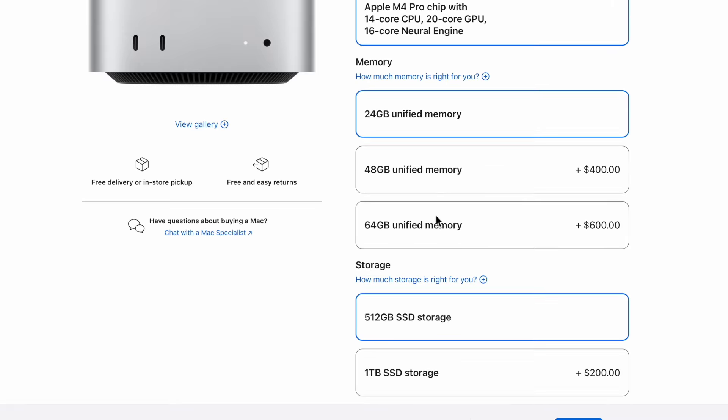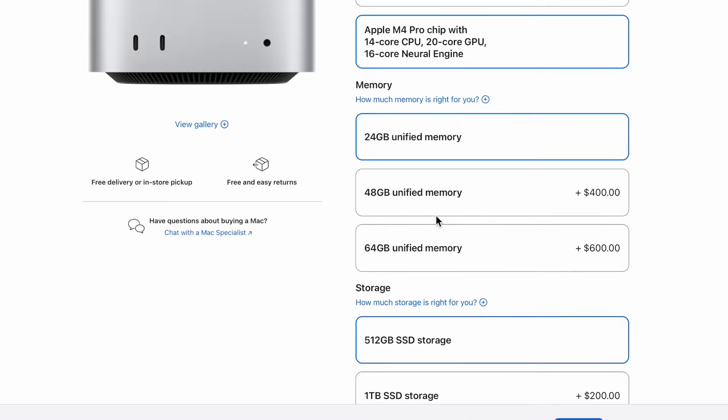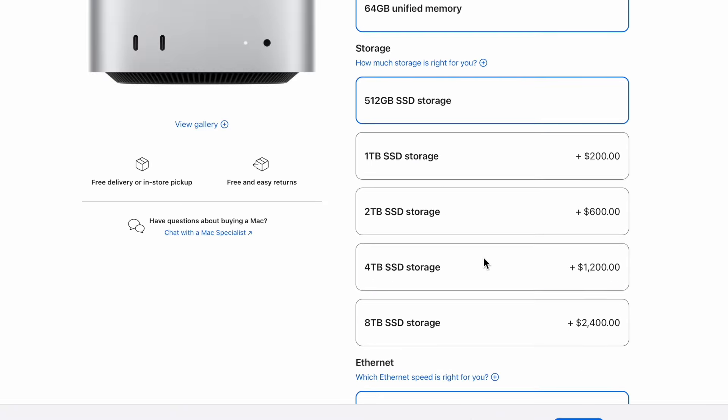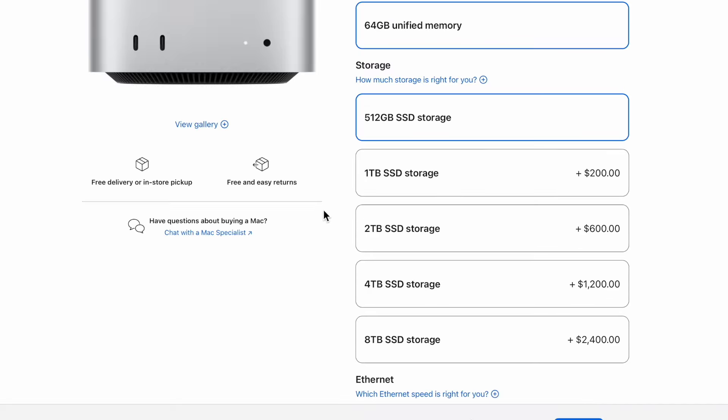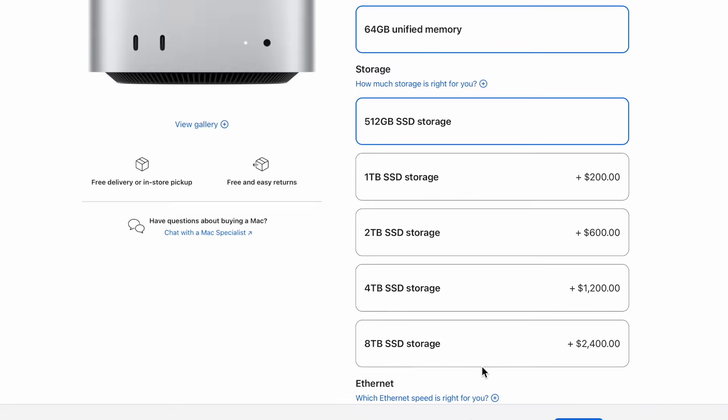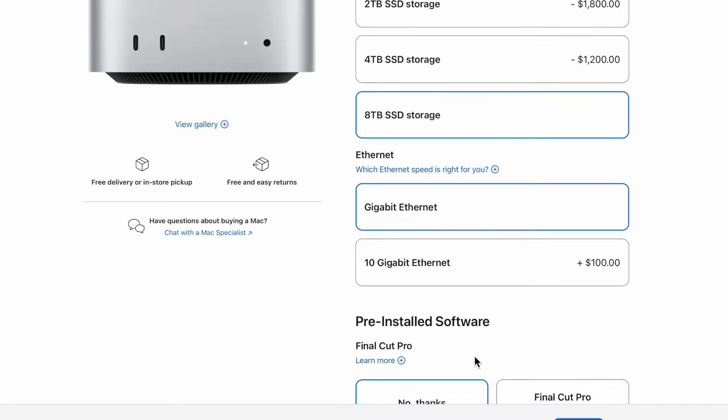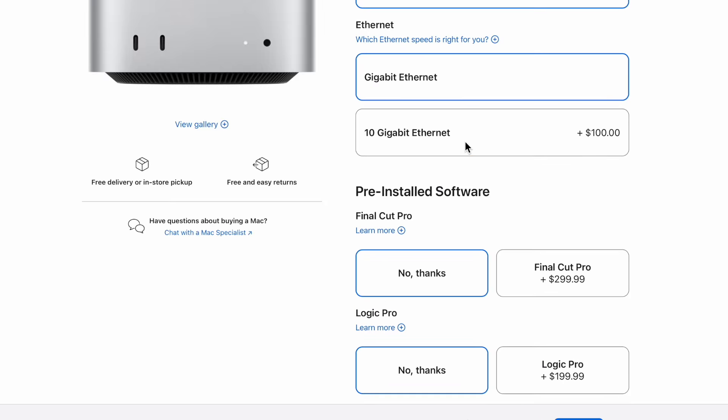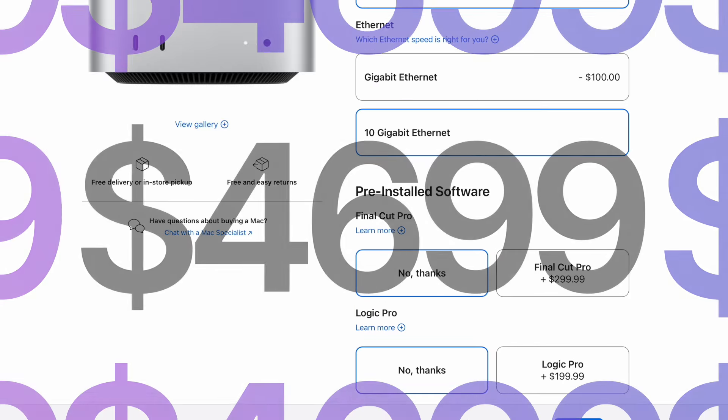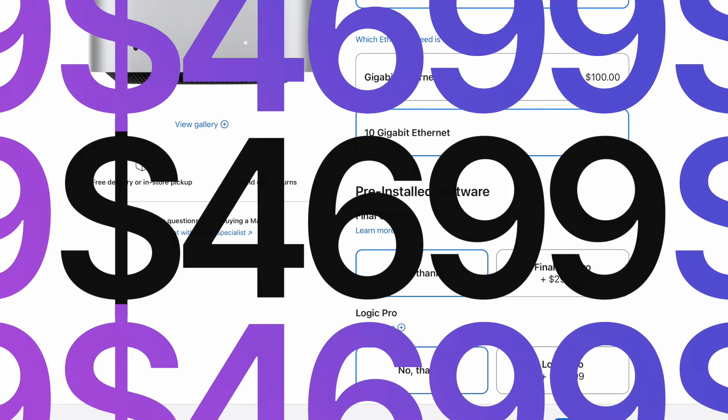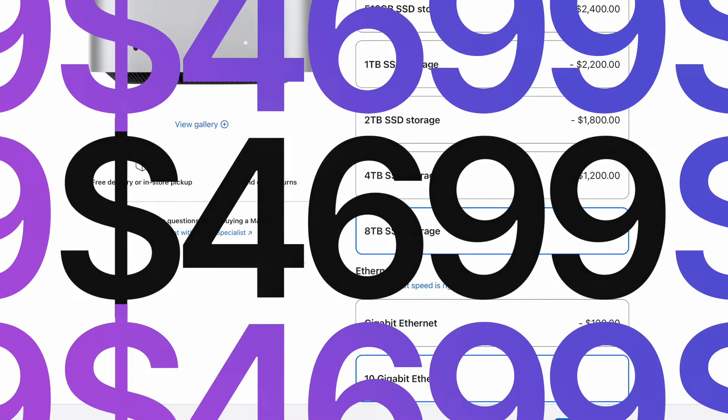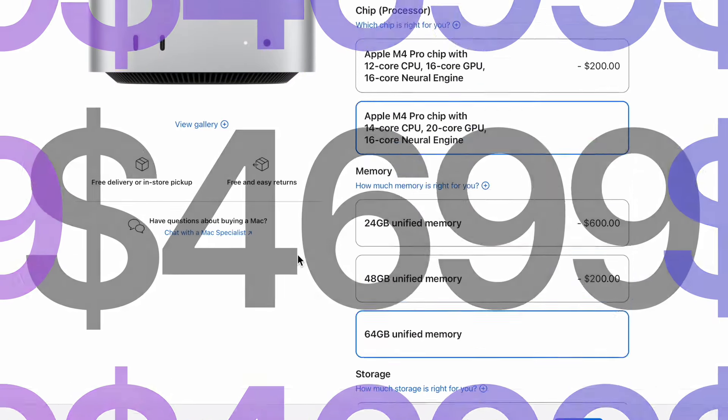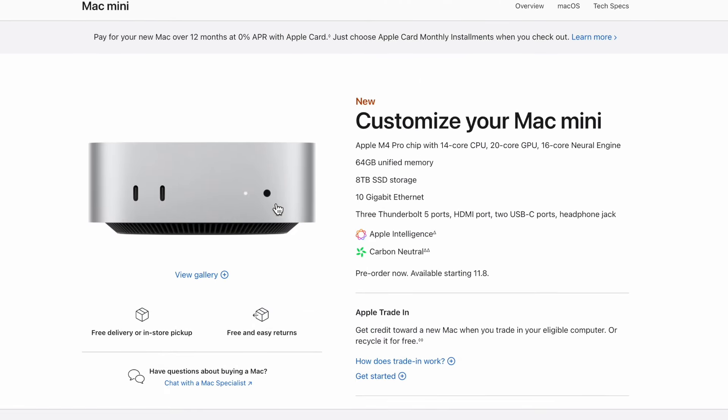You have the option to upgrade to that 20 core chip for $200. You can have 64 gigs of unified memory, that is crazy to think that we can have that much memory. $600 to add that on. Then the 8 terabyte storage, imagine having an 8 terabyte SSD in this little box. We'll upgrade the ethernet, so you're looking at $4,699 for this model.